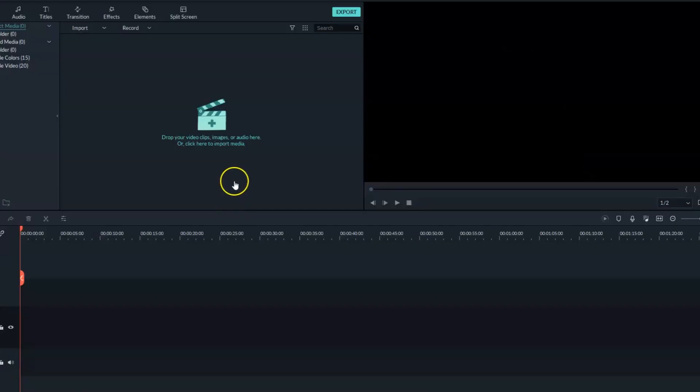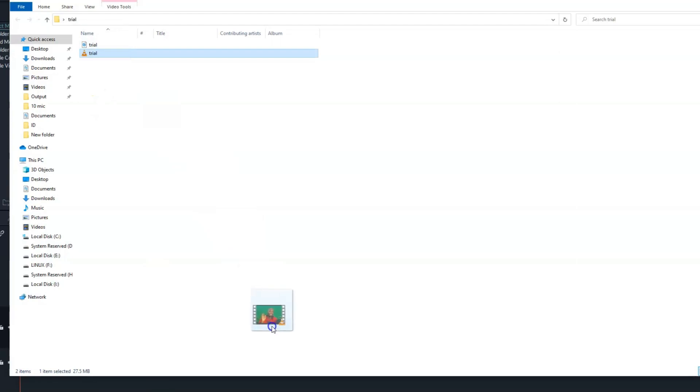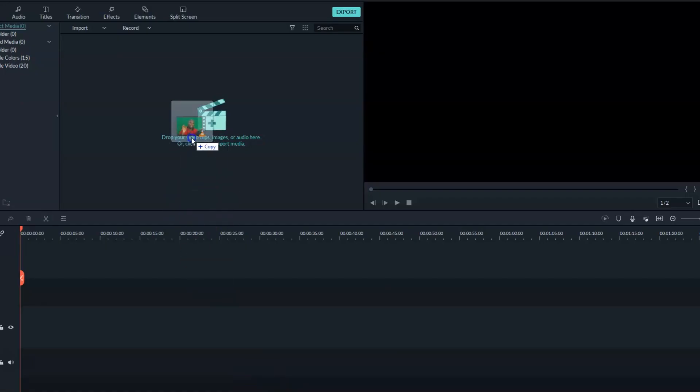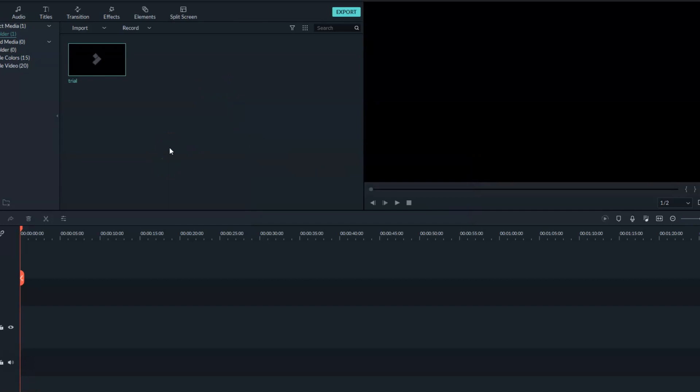So the first thing we need to do right now is to create a new project on Filmora 9. So once you create a new project, then inside this place, you need to import your video. So this is our video file and I'll be dragging it right to my Filmora 9. Now the video will be imported.